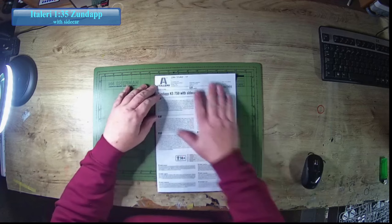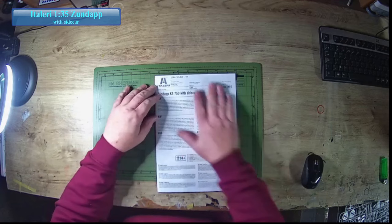I'm just debating on whether to do a full build on this Zundapp KS 750 with sidecar.